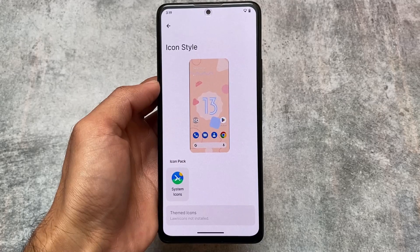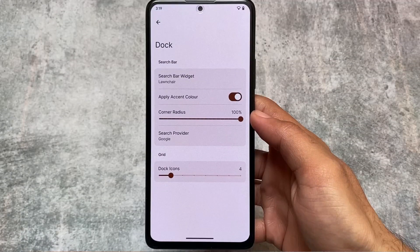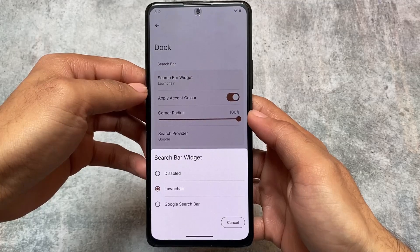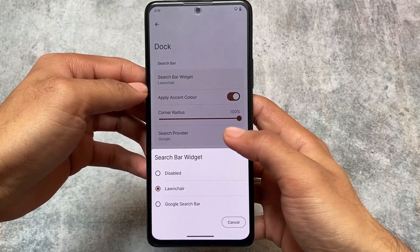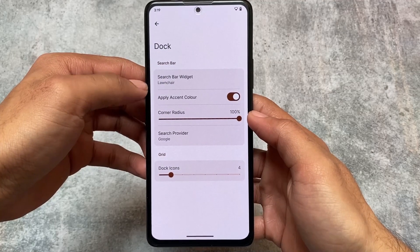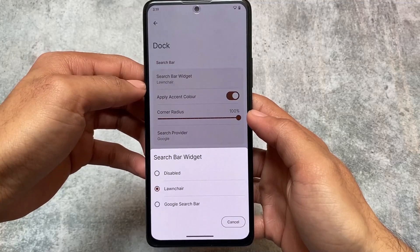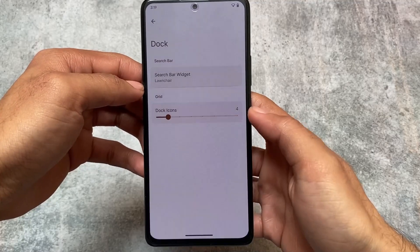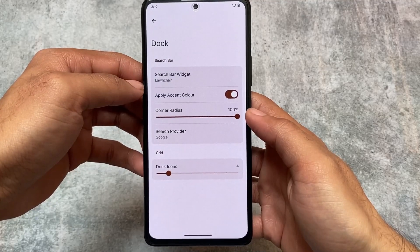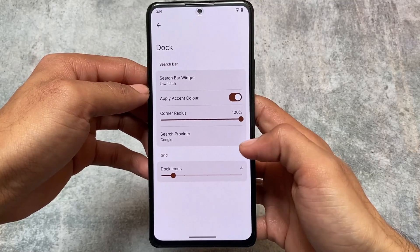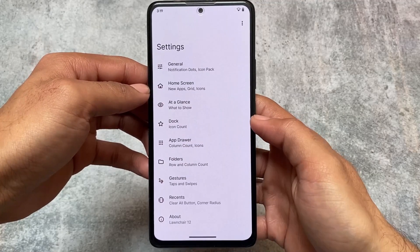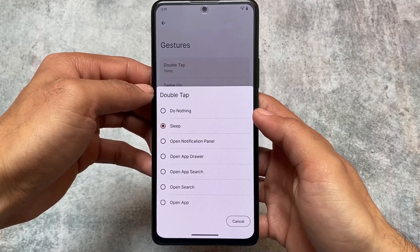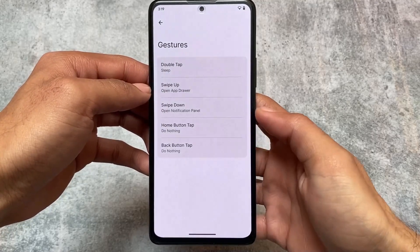Lawn icons are not there, but if you need them you can get those — I'll provide the link in the description, go and install those APKs and you're done. You also have a customizable search bar widget where you can use the launcher search bar widget, or if you want to use a Google search bar widget, it's totally up to you and you can customize that.